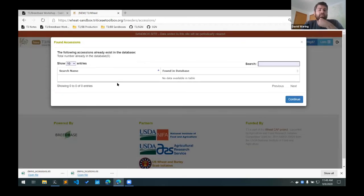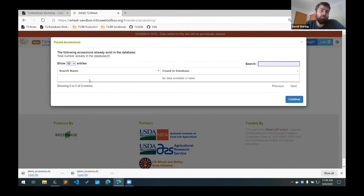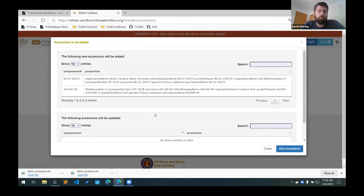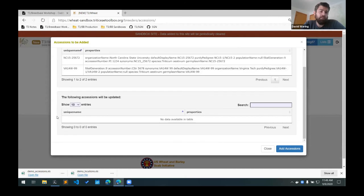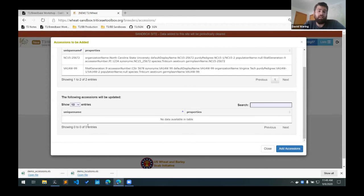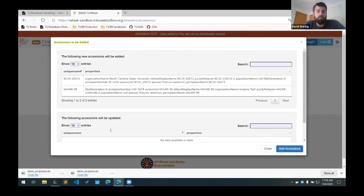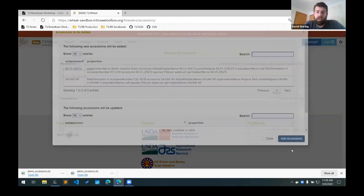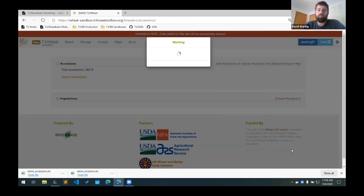And this will check to see if the lines already exist in the database. So what this is saying is that these two lines don't exist in the database, that there aren't any matches. And it says that these two lines will be added. If they did exist in the database, it would have the lines that will be updated down here. We just have two new lines and their properties listed here. Click the add accessions button and they will be added to the database.